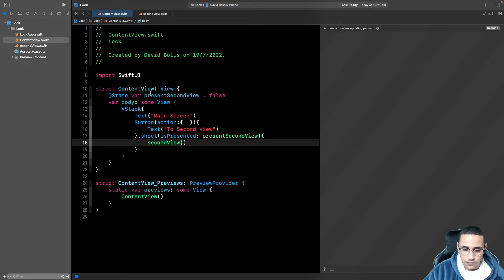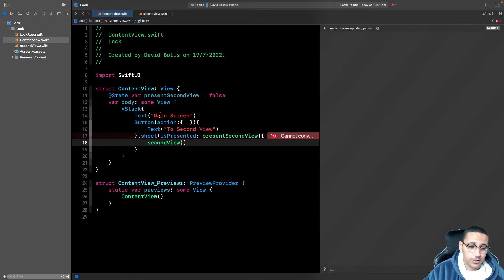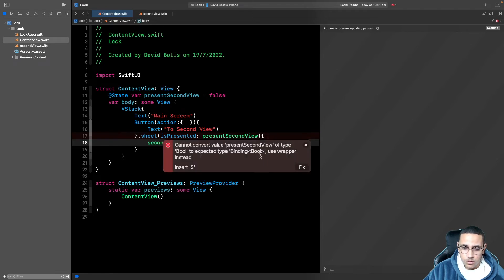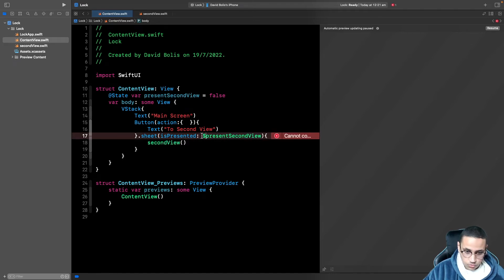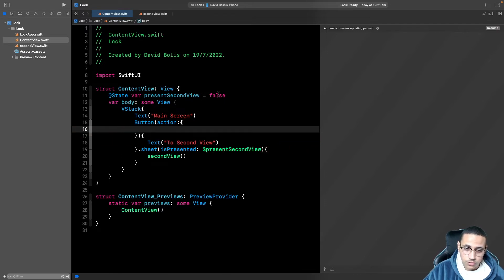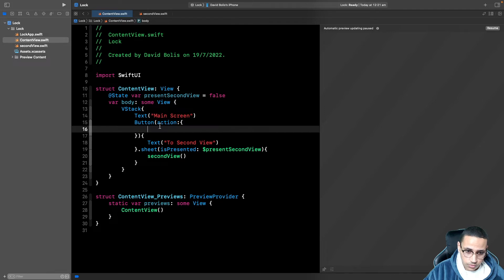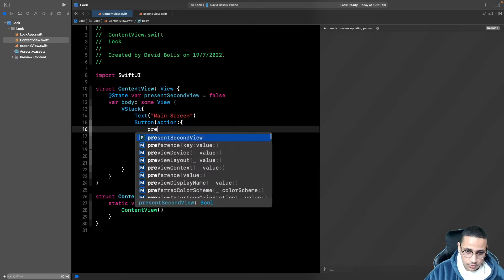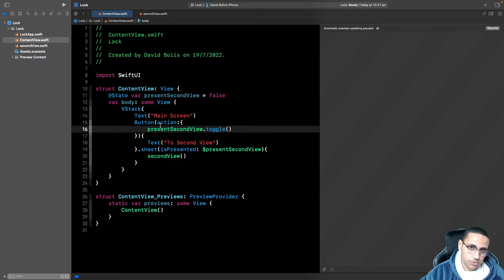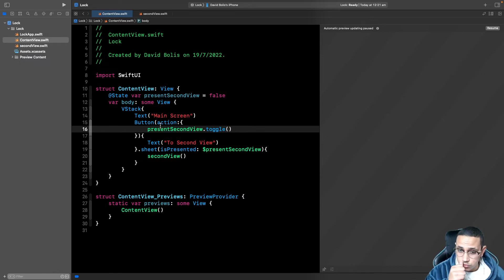Now, obviously, if we run this app now, clicking on the button is not going to do anything. So what we need to do is we need to go over here and set it up so that when that button is pressed, this changes from false to true. So I'm just going to say presentSecondView and we can just say .toggle, which means it will just switch it to true.